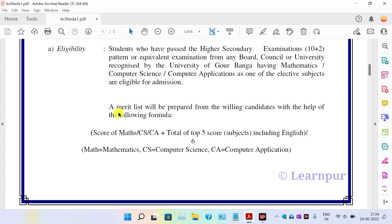The merit list is based on Class 12 marks. The conclusion is that many students with ambition apply. The score is matched — those who are not in school competition talent are also considered. You can have a total of the top five school subjects, with English being a compulsory subject among the best scoring subjects.